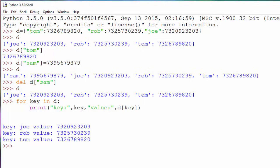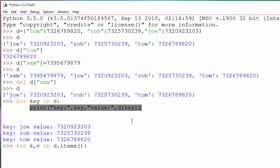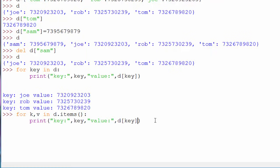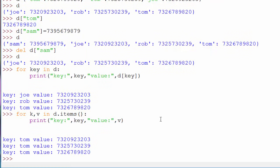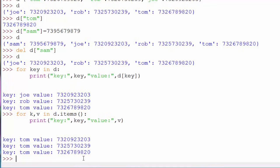Another way to do the same thing is to use tuples: `for k, v in d.items()`. When you say `d.items()`, it returns key-value pairs. You can then print the key and value using the variable `v`. These two approaches basically solve the same purpose.